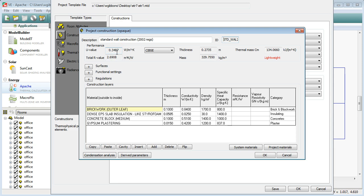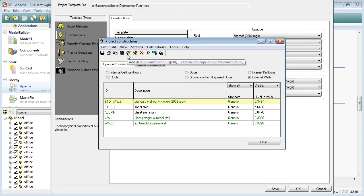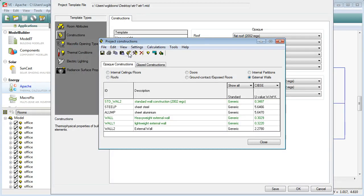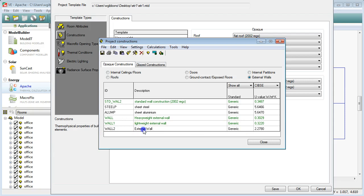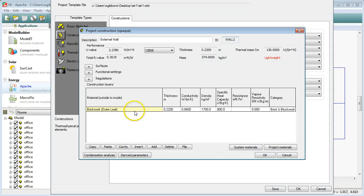What I'll do is I will make a copy of that wall construction type and then make some changes to it. We'll go to add default construction, this button up here. So what we're doing now is we're creating a new type of wall. Click on that button there and we now have this one appearing on our screen down here. It's a generic wall and it's just called external wall. So double click on it.